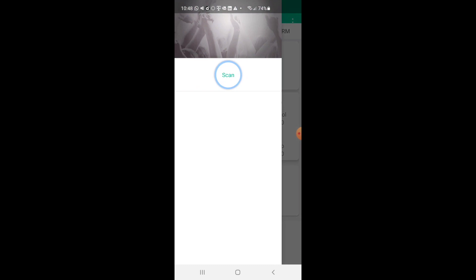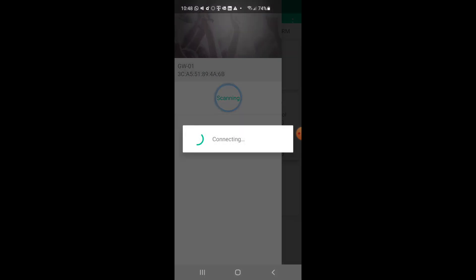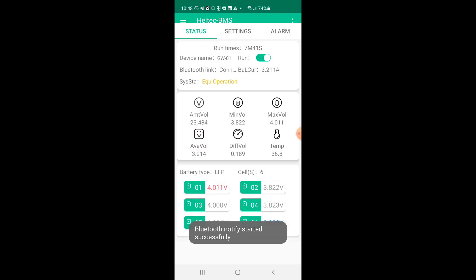So on the Heltec app I click scan, maybe there's a way to have it auto connect if anybody knows let me know. And here it is, I see it's actively balancing right now. I configured it for my 6S setup and it is recording.